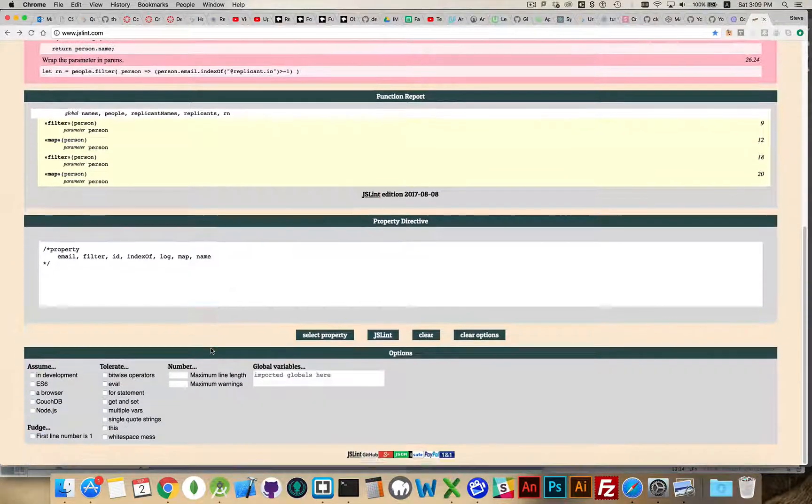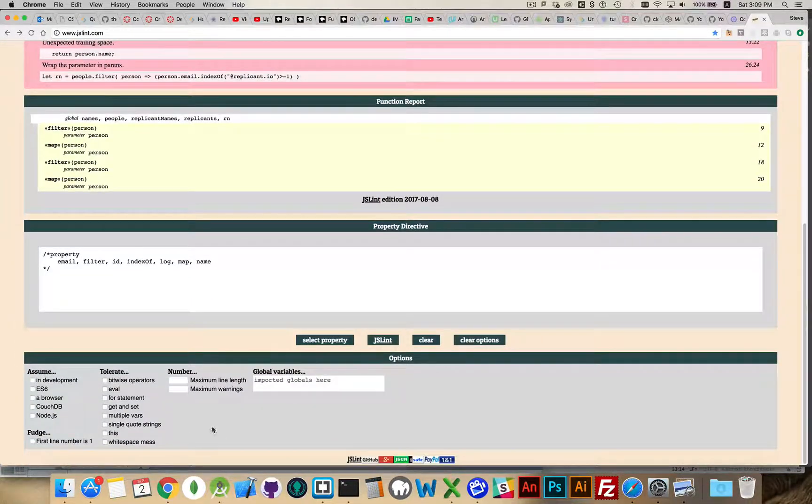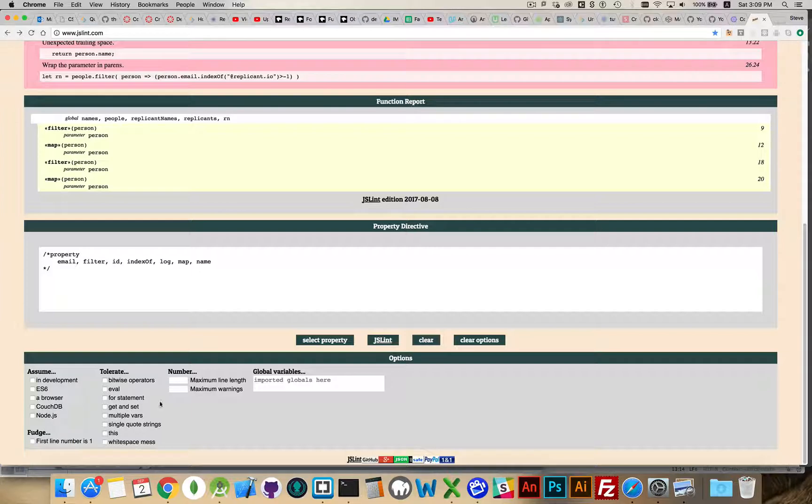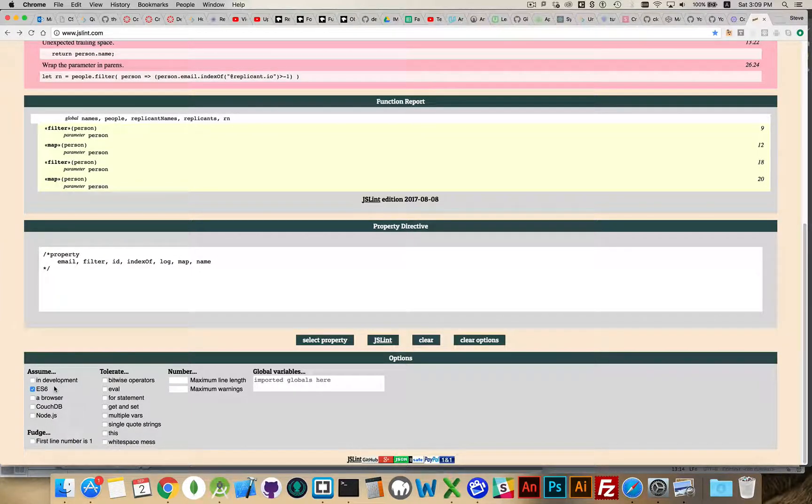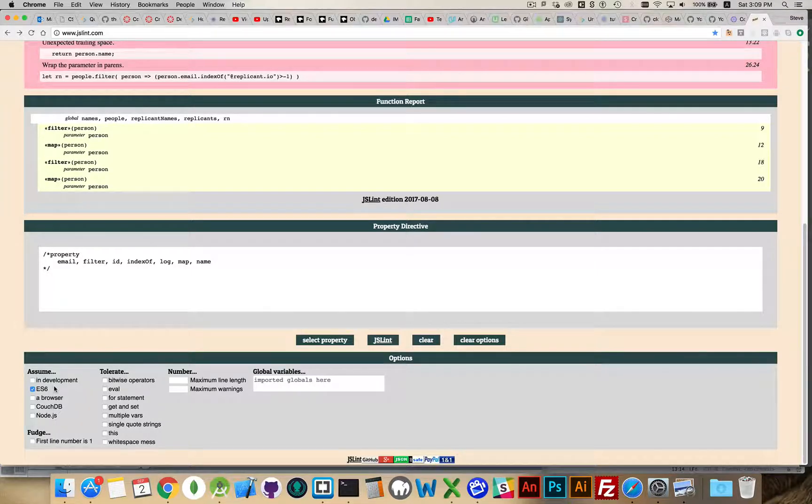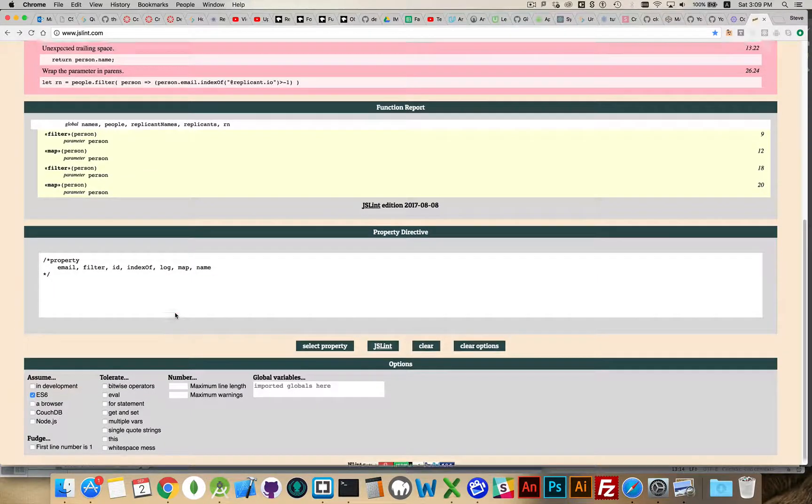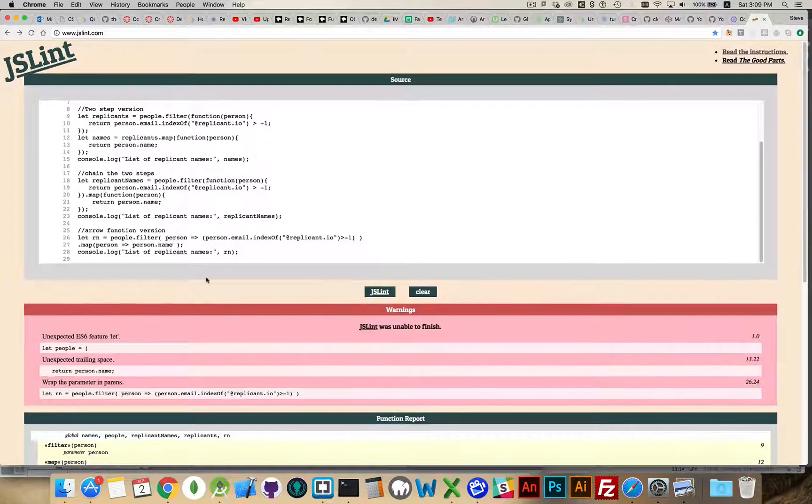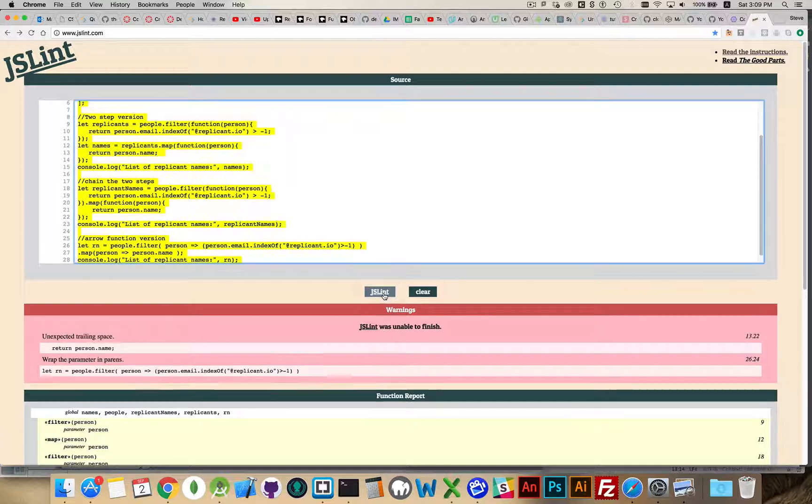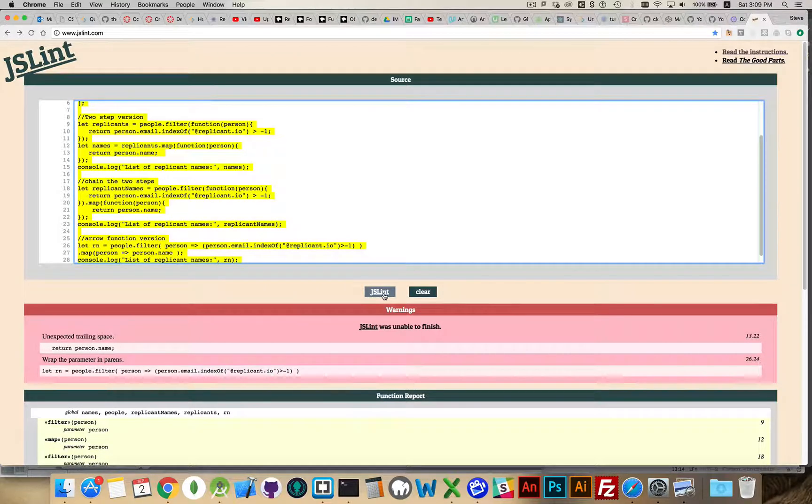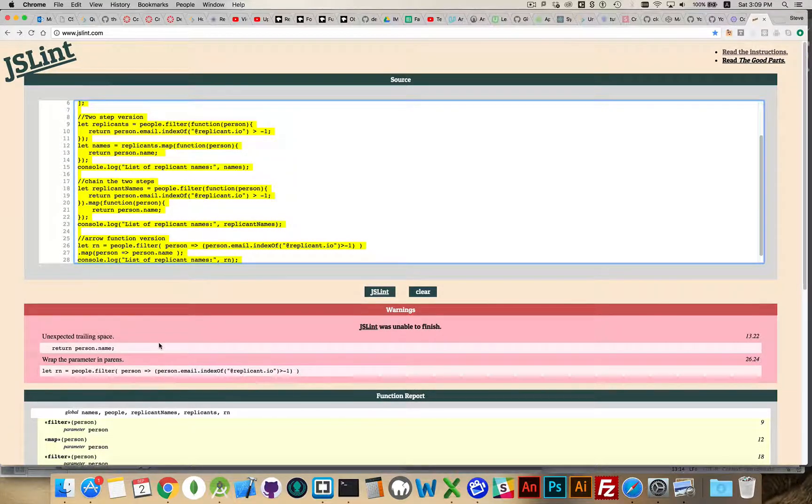Down at the bottom, there are some options that we can turn on. So I can say that, you know what? It's ES6. I'm going to be using ES6 features so I want it to accept the ES6 features that I've got in here. Run JSLint again. Then, you can see I'm down to fewer errors.